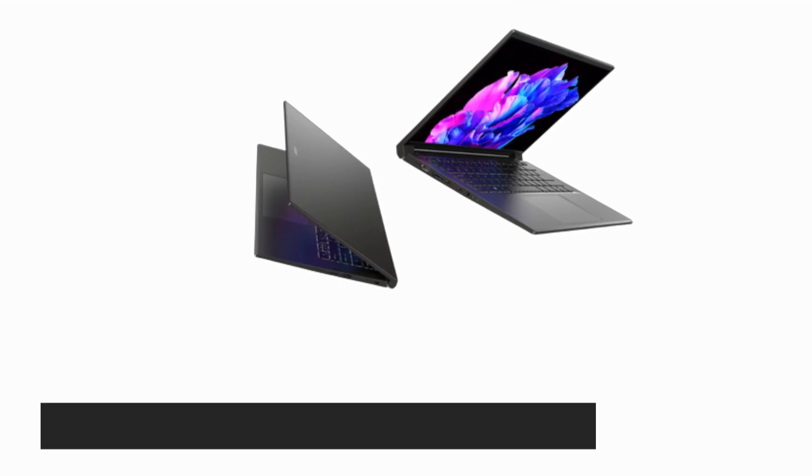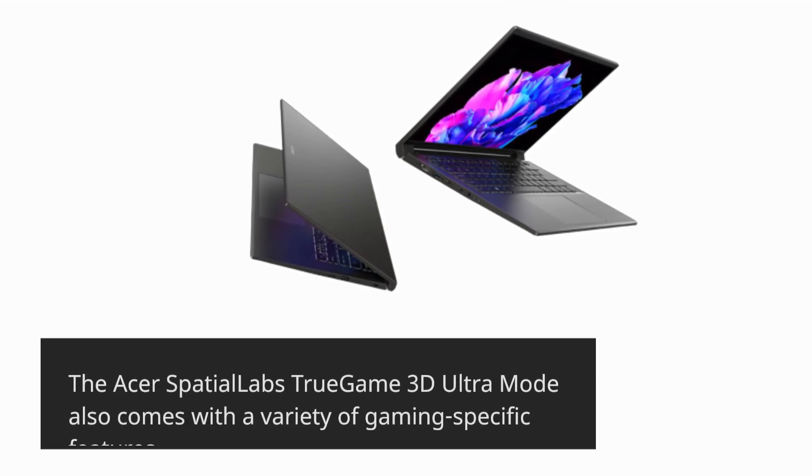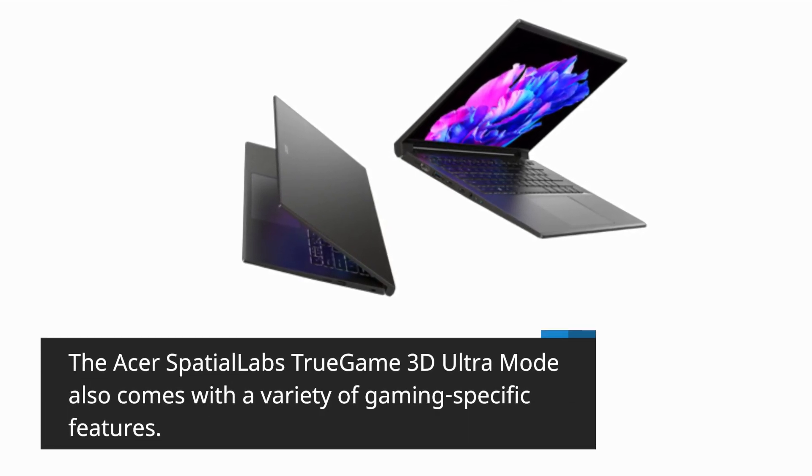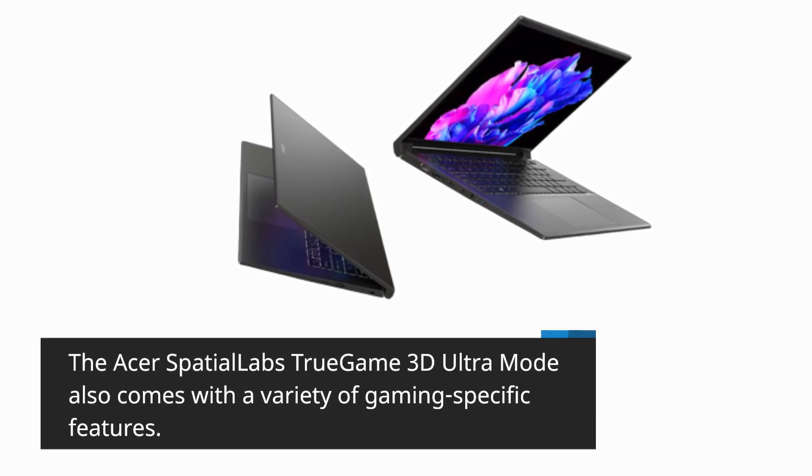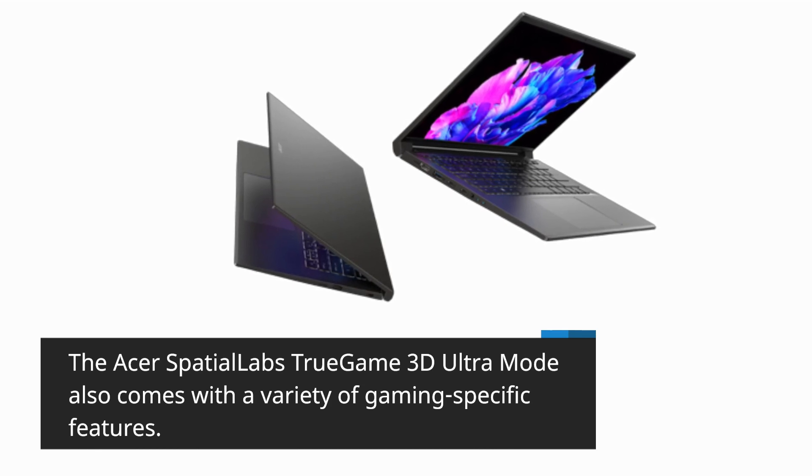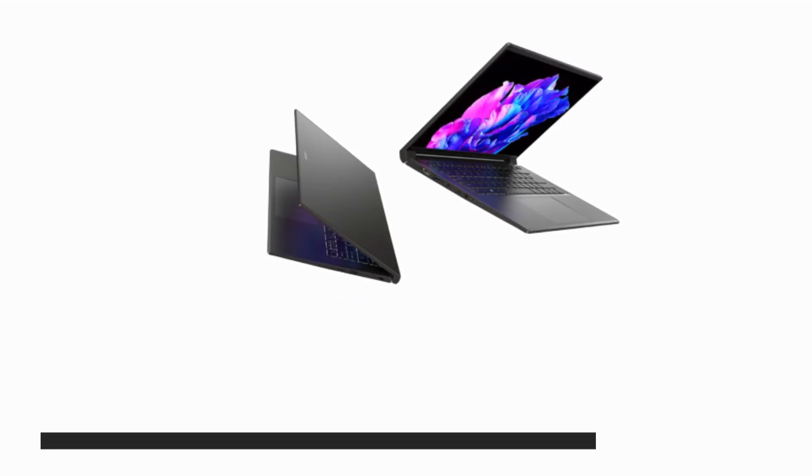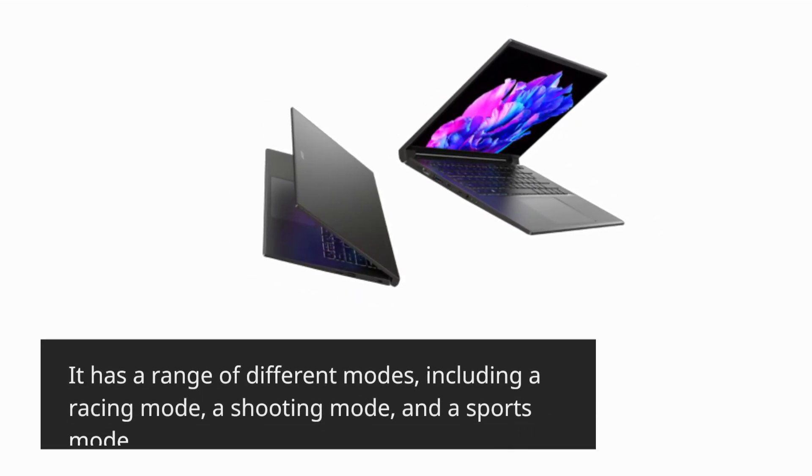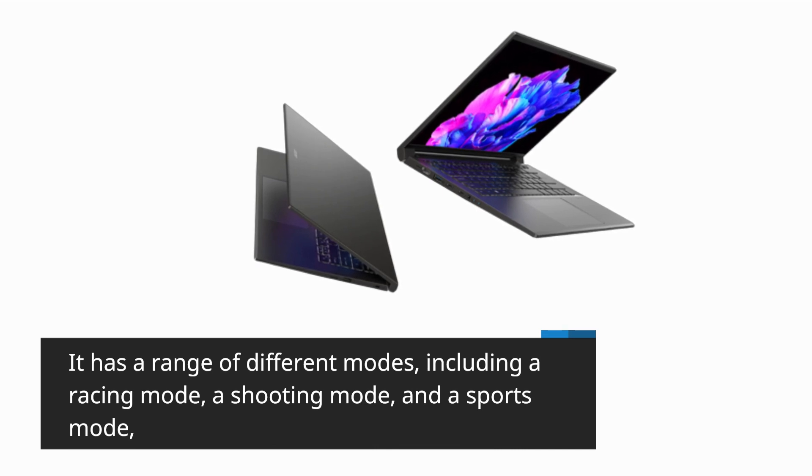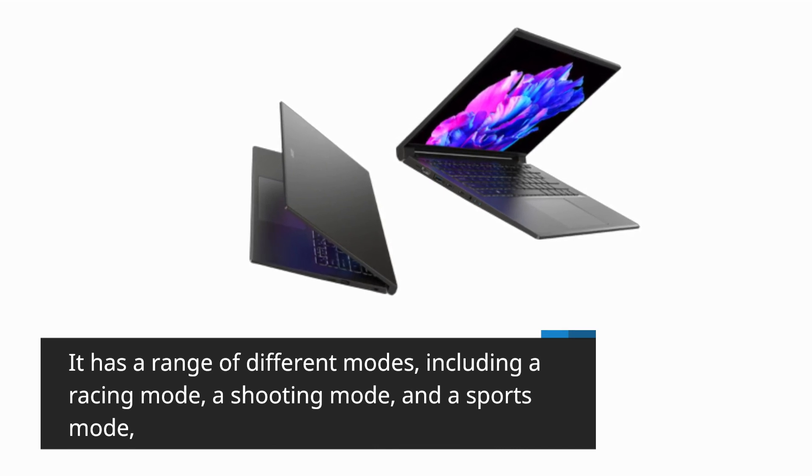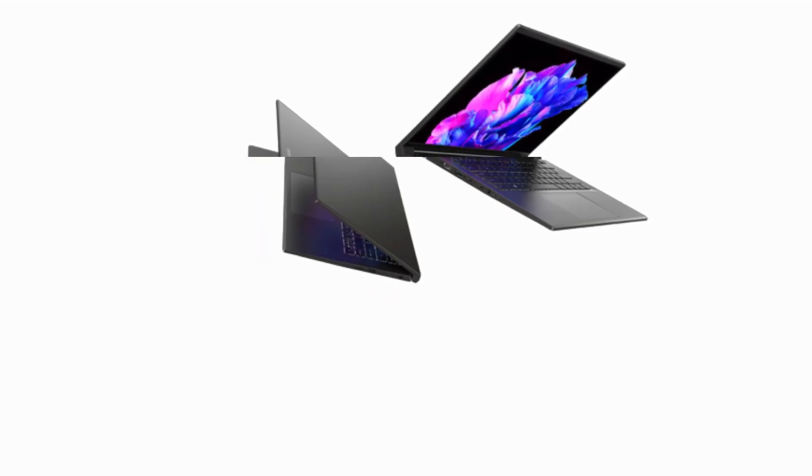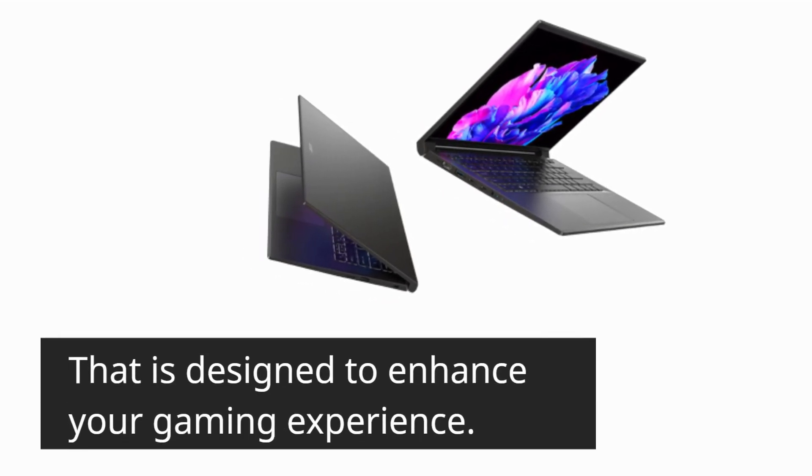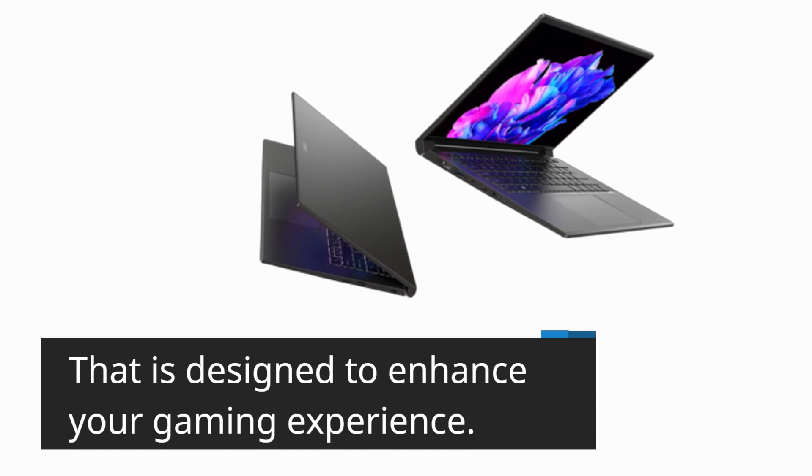The Acer Spatial Labs True Game 3D Ultra Mode also comes with a variety of gaming-specific features. It has a range of different modes, including a racing mode, a shooting mode, and a sports mode, that is designed to enhance your gaming experience.